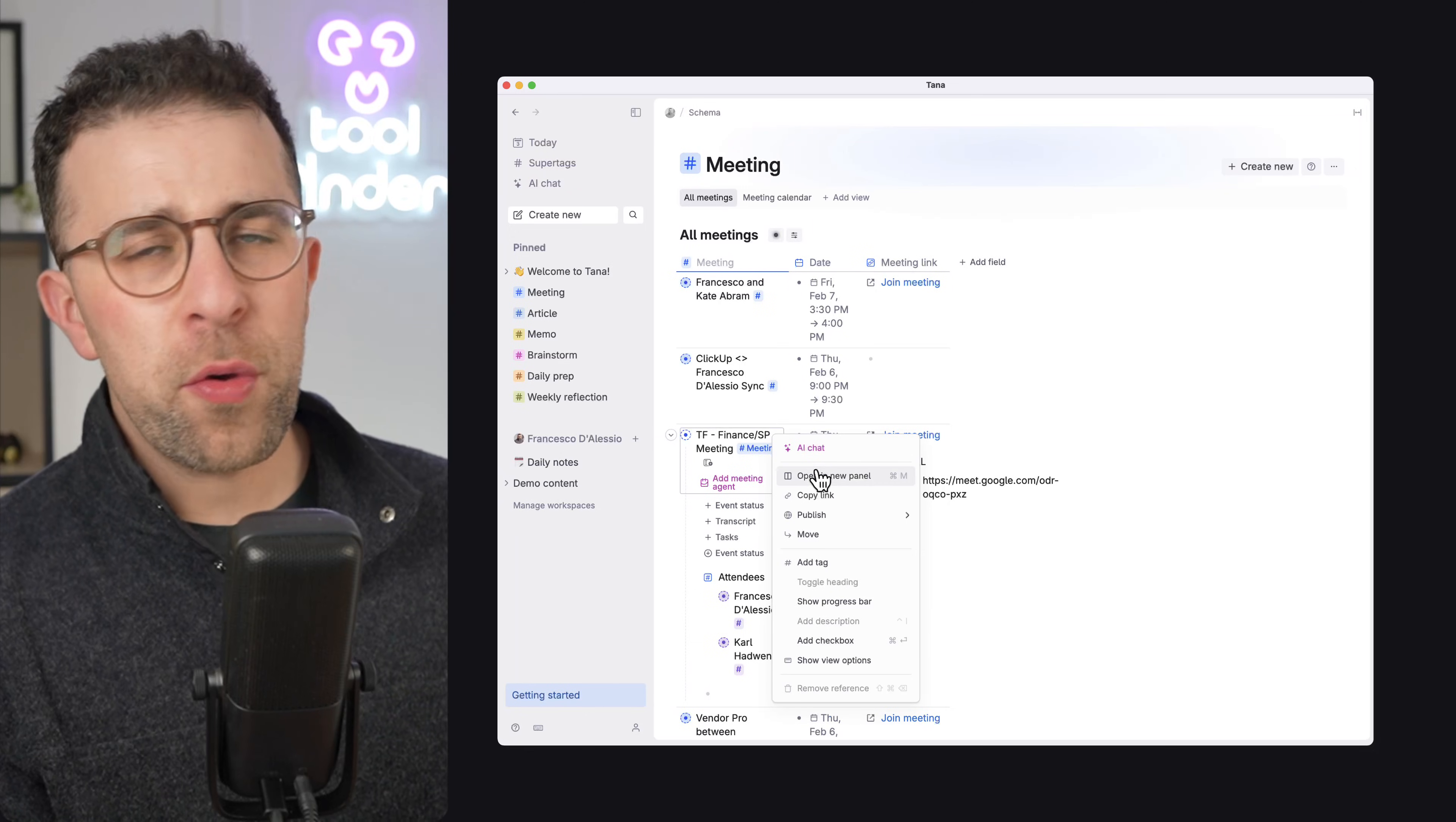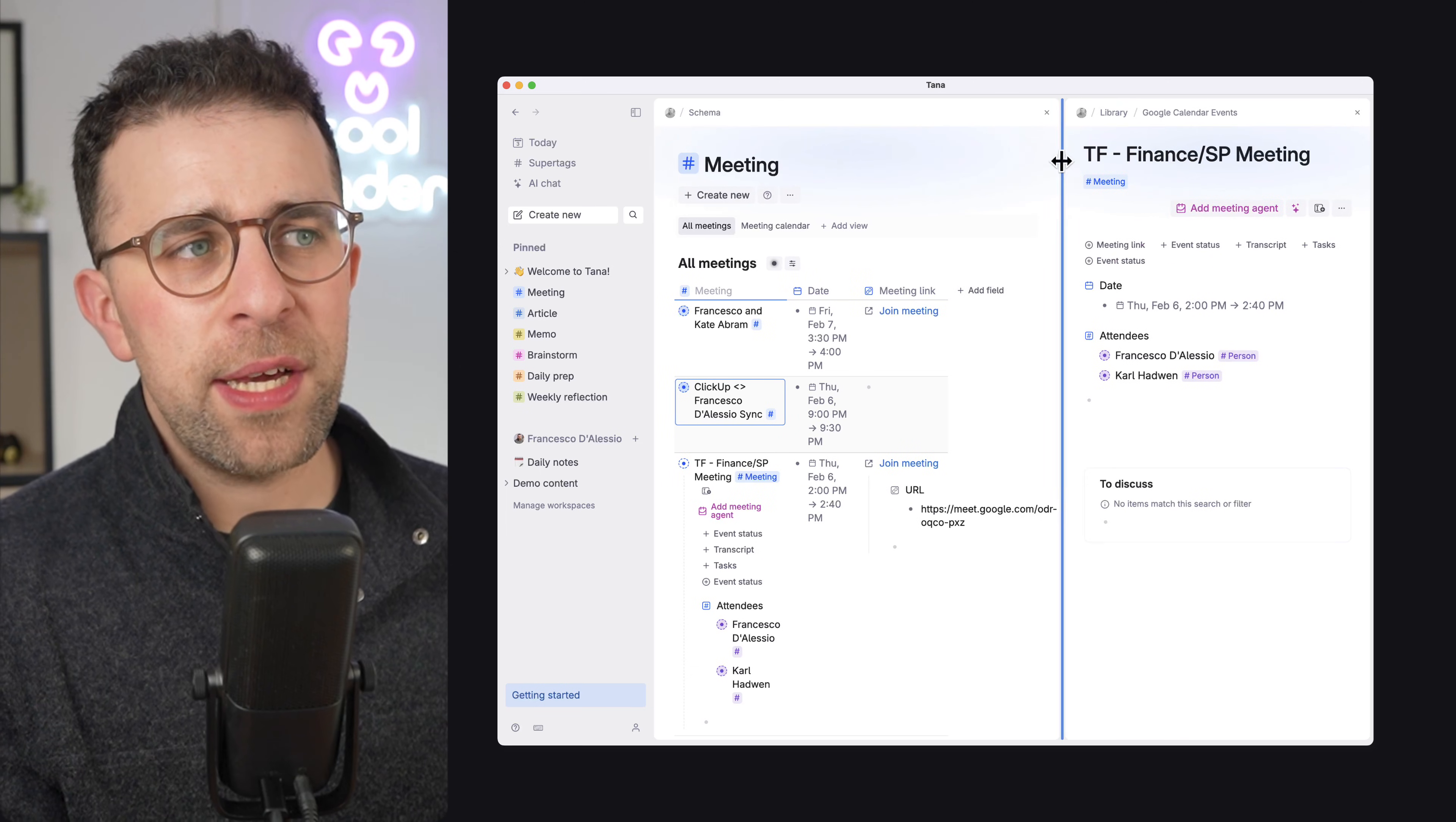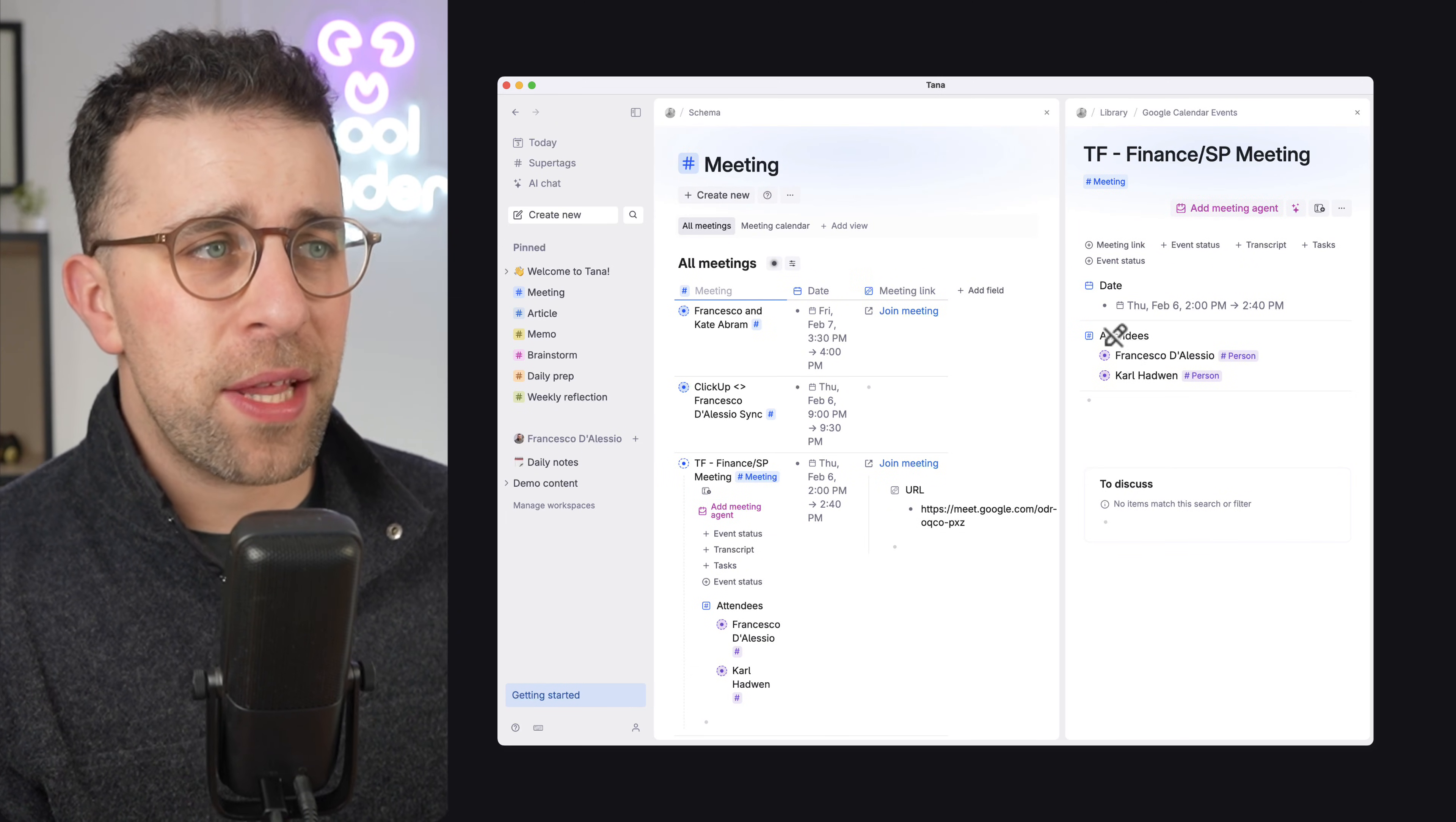So coming back to the Google Calendar side, if you've got a calendar event that has been created as part of Google Calendar, what you can actually do is get a note created automatically. This is great for taking notes for the future, but also planning ahead. So here is a meeting that I created earlier. And what's nice is everything is also automatically tagged.